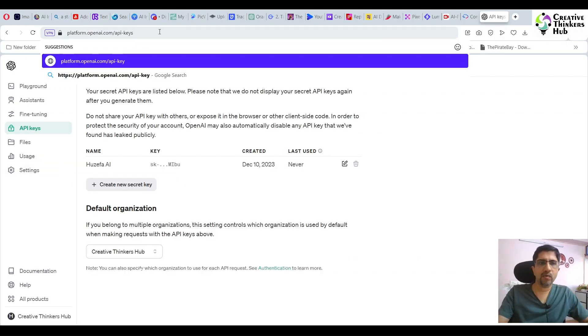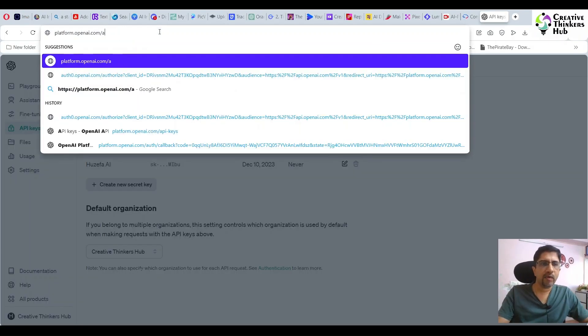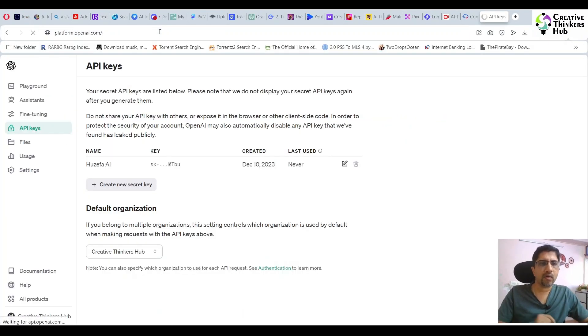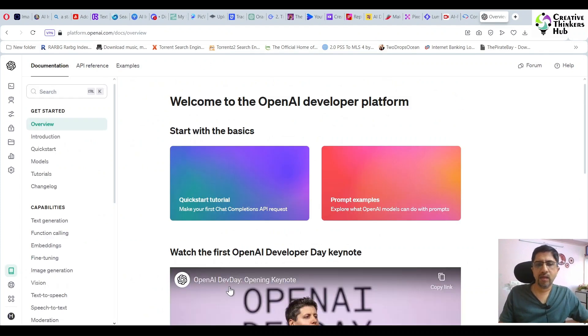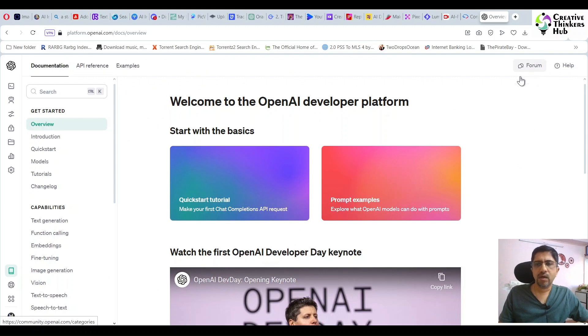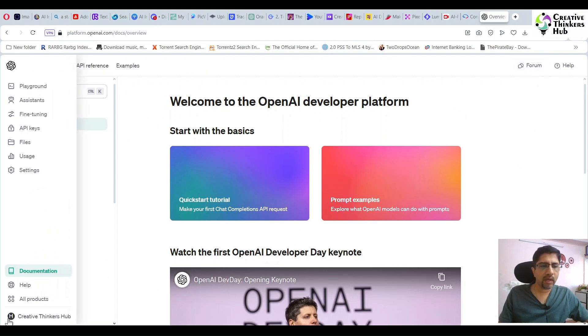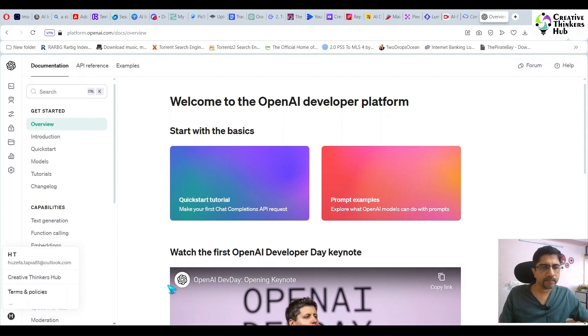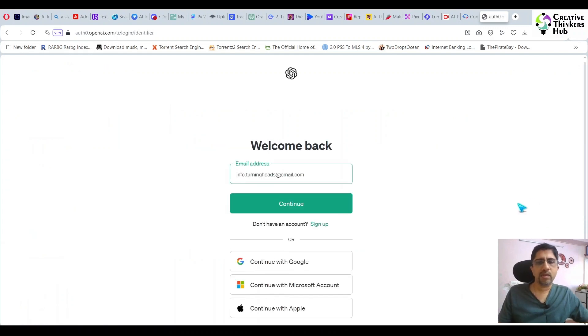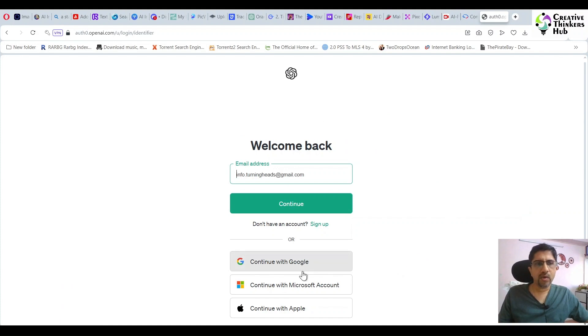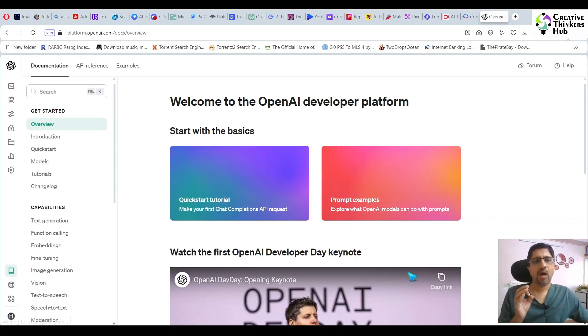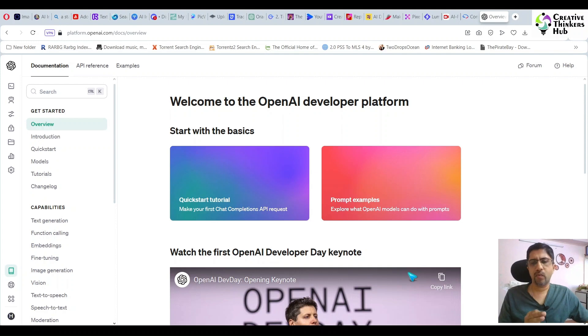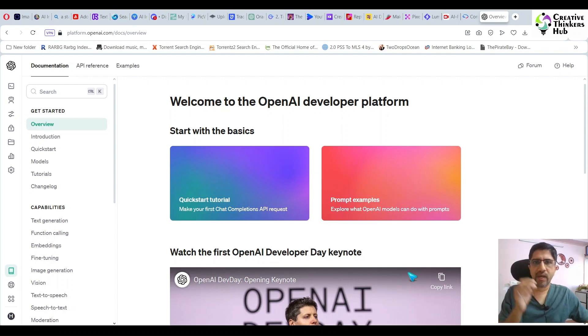First, go to platform.openai.com and you will be coming to this screen. I've got forums here. Let me log out so you can see the screen that you will be seeing. What you need to do is continue with Microsoft account. For all my friends, you need to be having a legit registered Microsoft account. That's a compulsion.